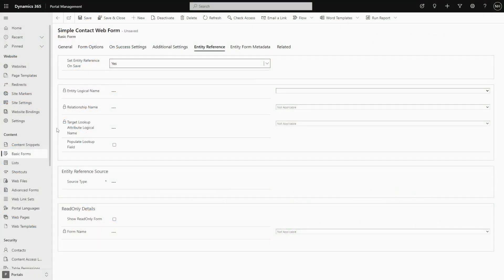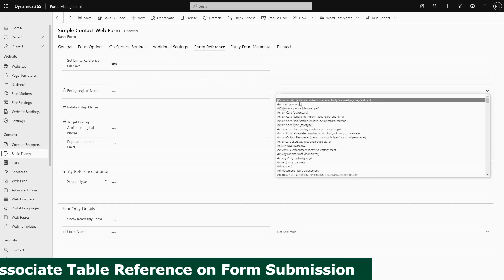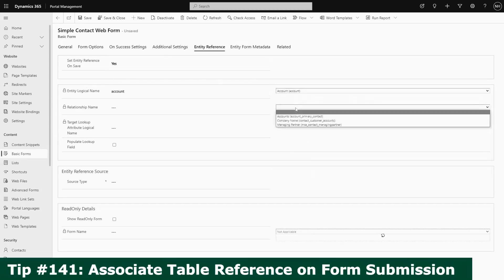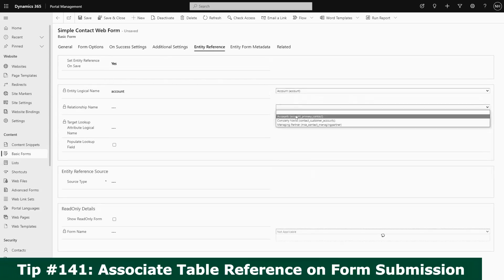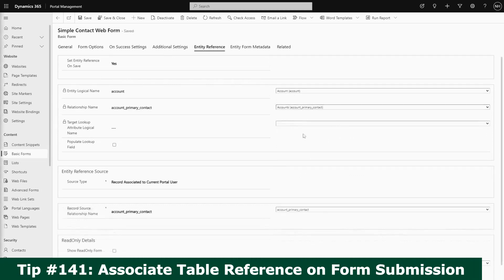In our last tip we looked at the associate table reference functionality for basic and advanced forms, or as they used to be known, entity and web forms. This lets us set a lookup field on the row being inserted or updated without that field actually appearing on the form.